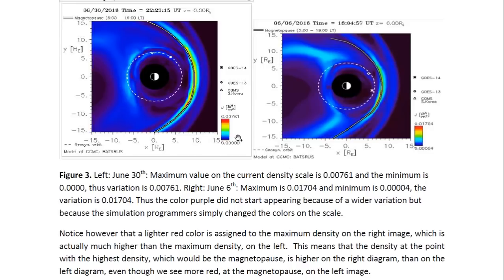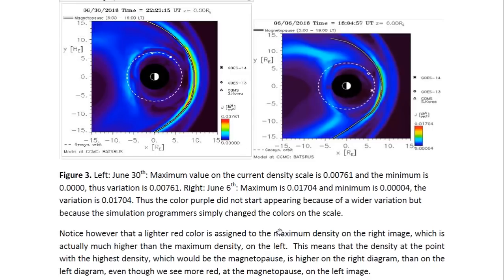The variation in the June 30th image would be 0.00761, since the minimum is zero, whilst in the June 6th image it's 0.017 — a much wider variation. And yet, if you look carefully, there are darker colors assigned to the extremes in the June 30th image. We have a darker red assigned to a maximum value that is actually much lower than the maximum value in the June 6th image, and a paler, more orangey red assigned to a maximum value which is higher. So if we were comparing these images by color, we would tend to think there's higher density at the magnetopause in the June 30th diagram — but that's not actually the case. We actually have higher density at the magnetopause in the June 6th diagram.